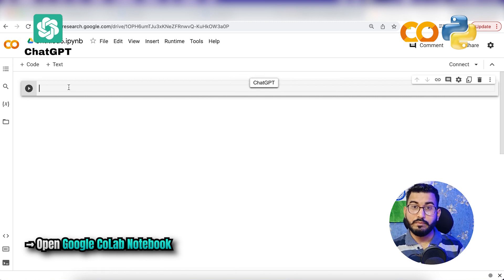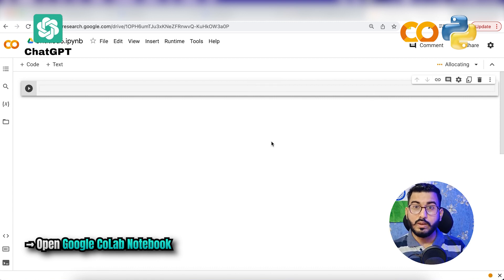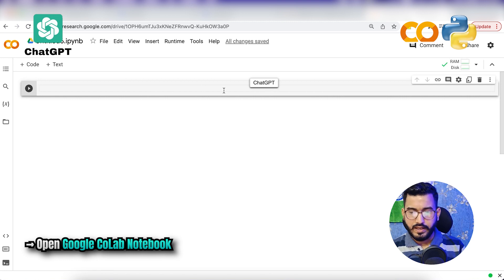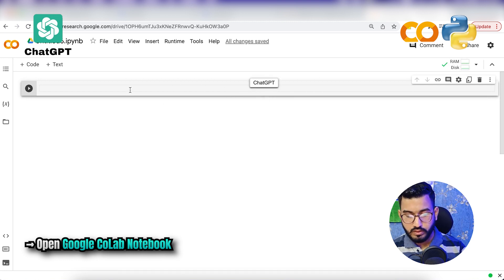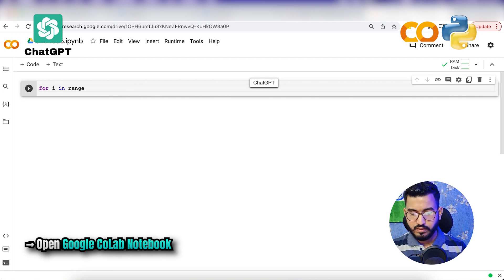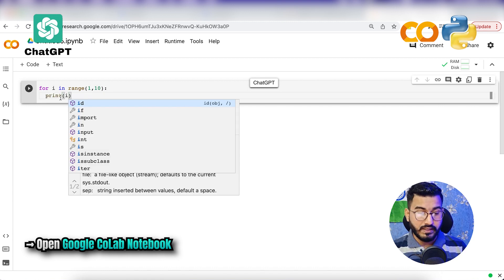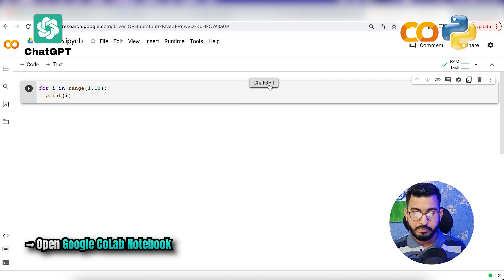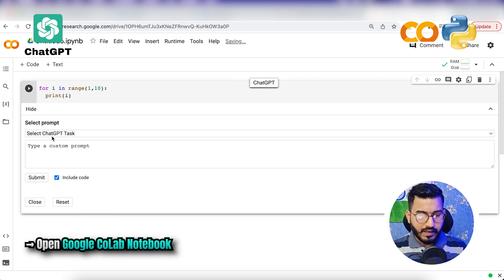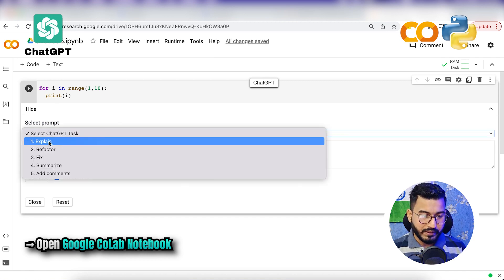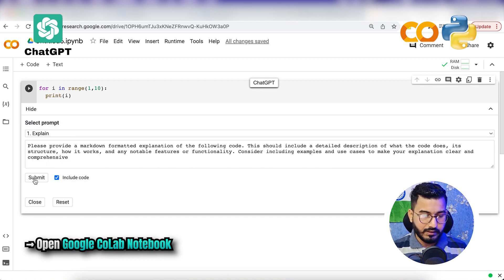Let me show you what options you can use. First, let's connect Google Colab with the server — it is connected now. We'll write a simple code: 'for i in range(1, 10): print(i).' Now let's say I want ChatGPT to explain this code. I'll click on ChatGPT and it will ask what you want ChatGPT to do. I want ChatGPT to explain it, so I'll click submit.